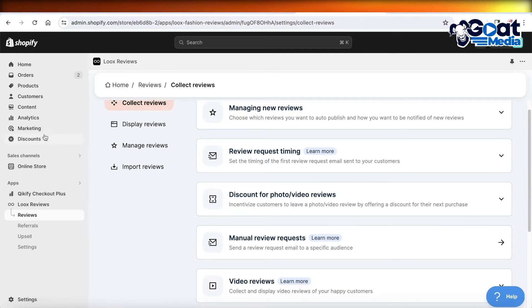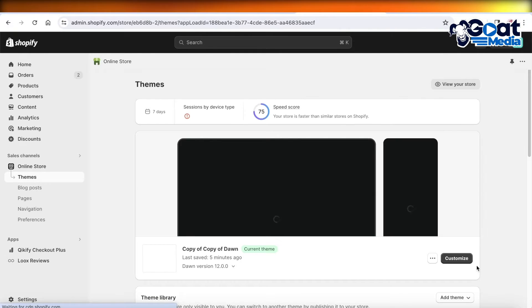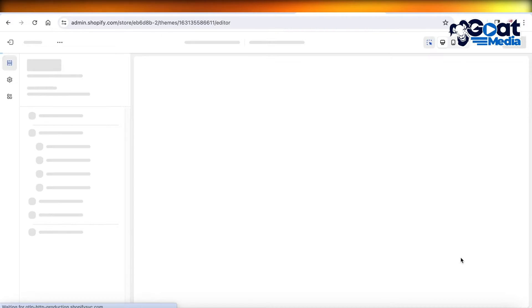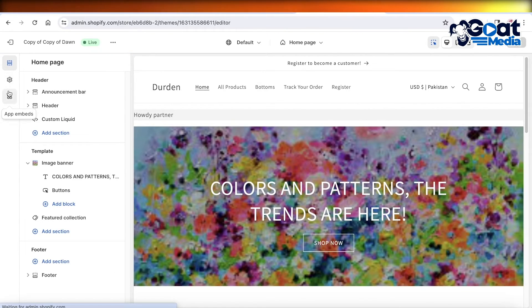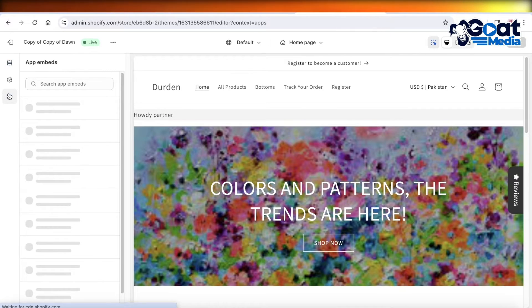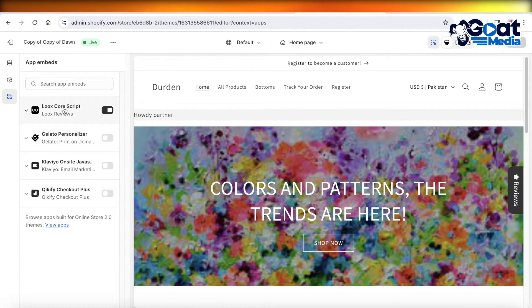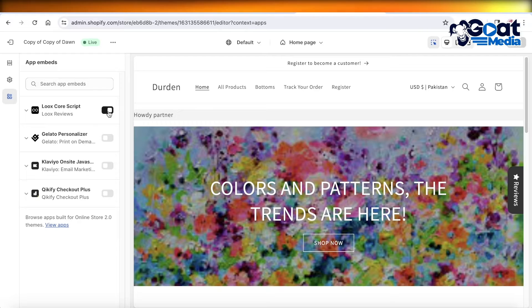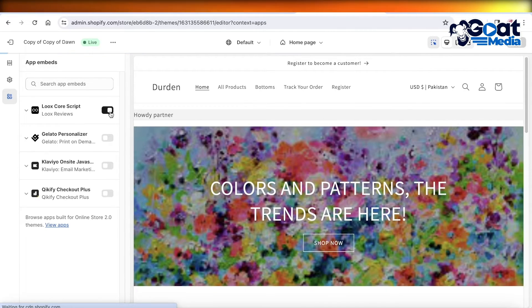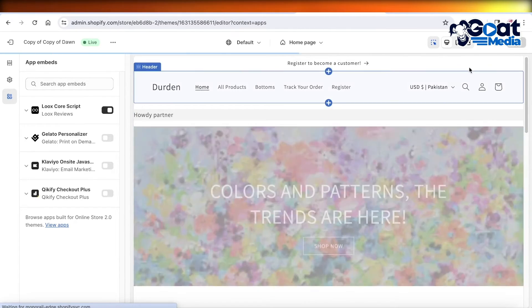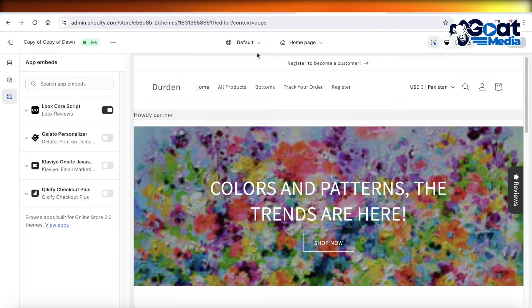This has already been integrated, but if you can't find it, click on Online Store and then click on Themes. Click Customize on your theme. On the left panel, click on App Embeds and make sure that Luke's Core Script has been enabled. If it's gray, that means it's disabled - you want to make sure it's black. Click Save on the top right.